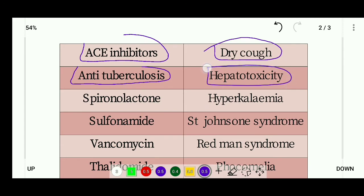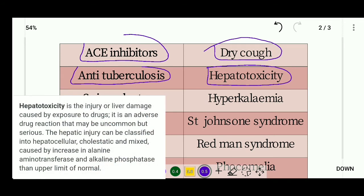Hepatotoxicity refers to liver injury or liver damage — it is toxic damage to the liver.